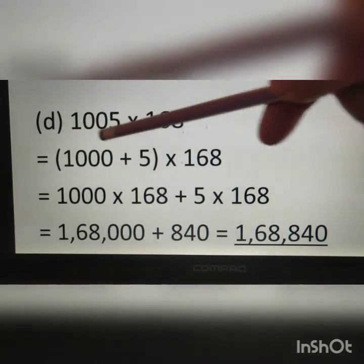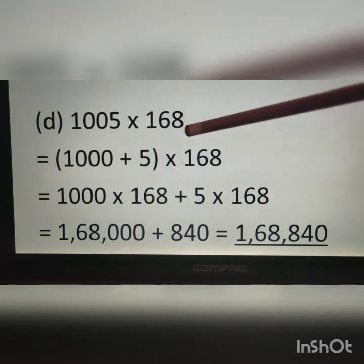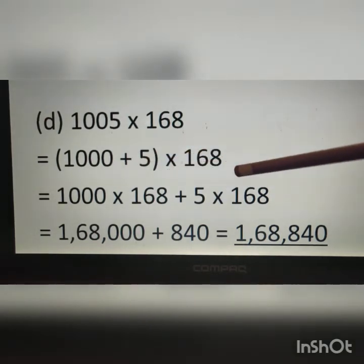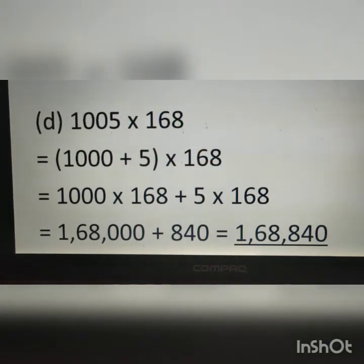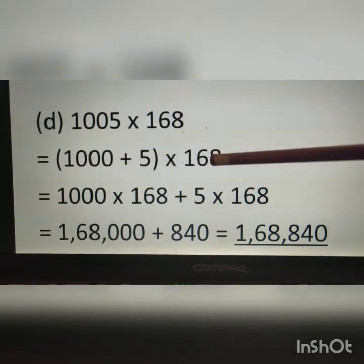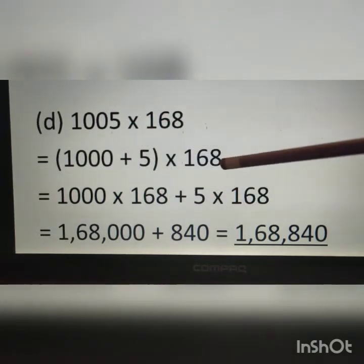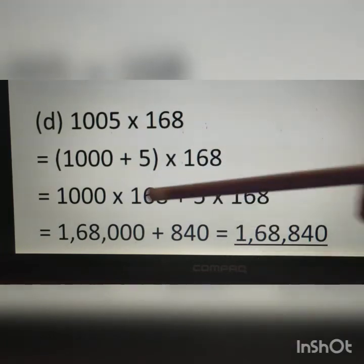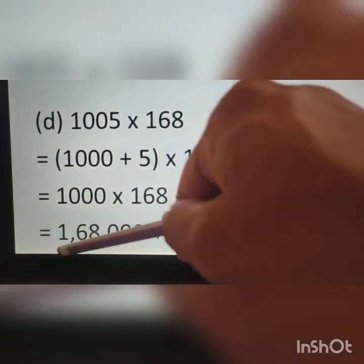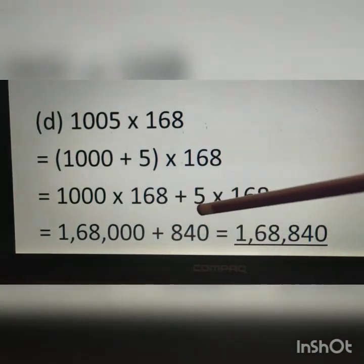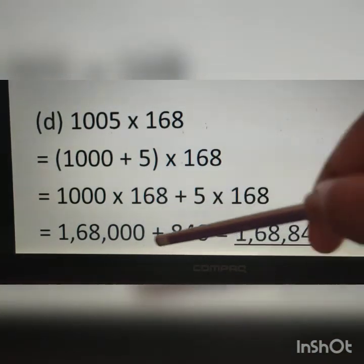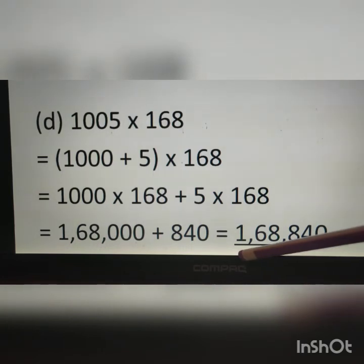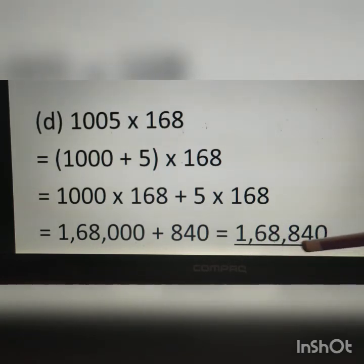Question D: 1005 multiplied by 168. We write 1005 as 1000 plus 5, multiplied by 168. By the distributive property, we write 1000 multiplied by 168 plus 5 multiplied by 168. Therefore, 1,68,000 plus 840 equals 1,68,840.